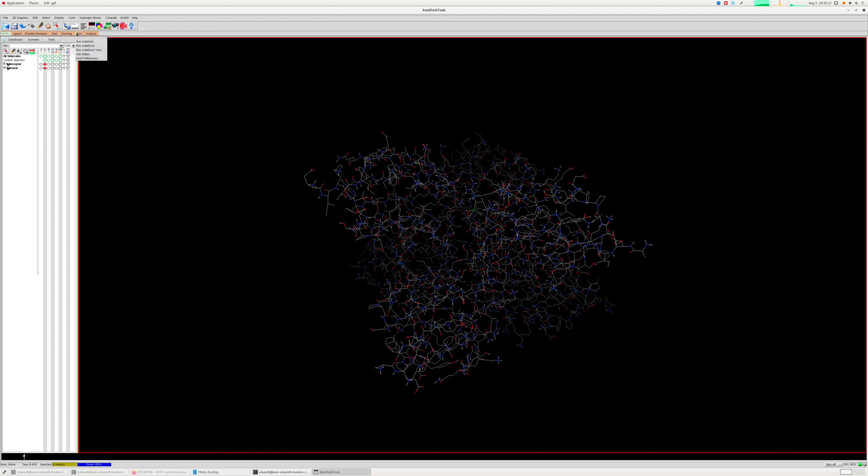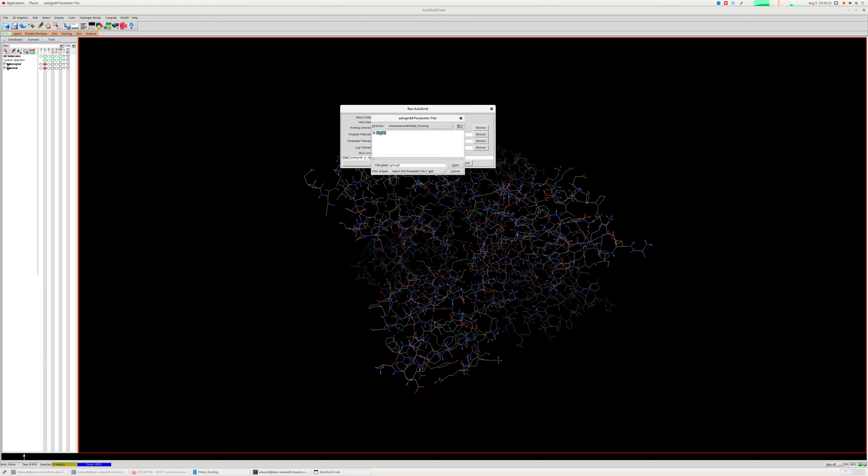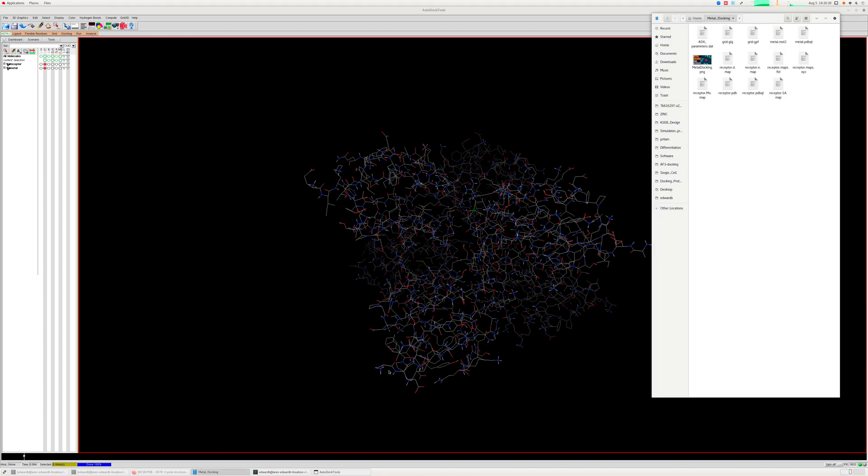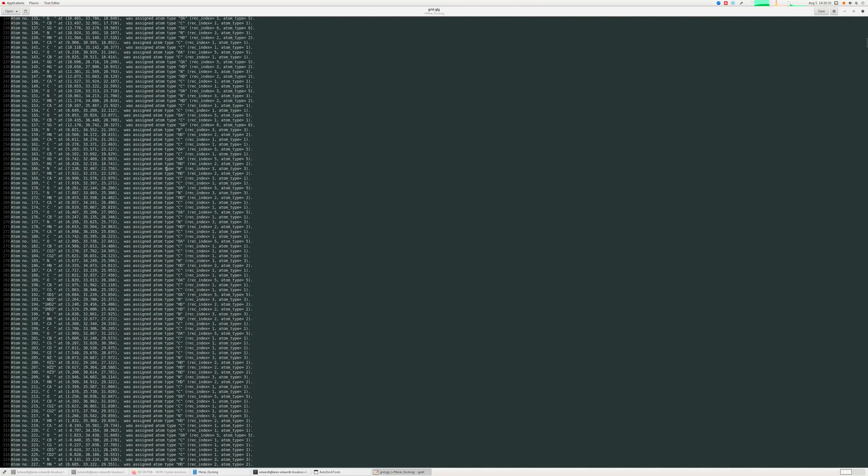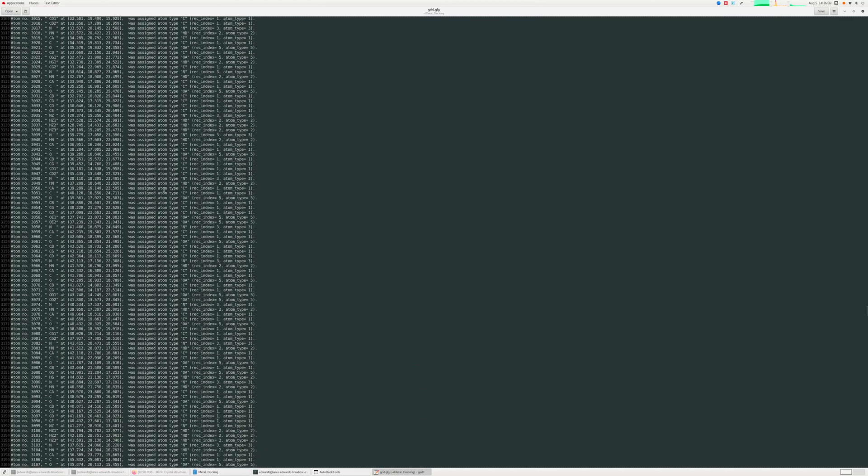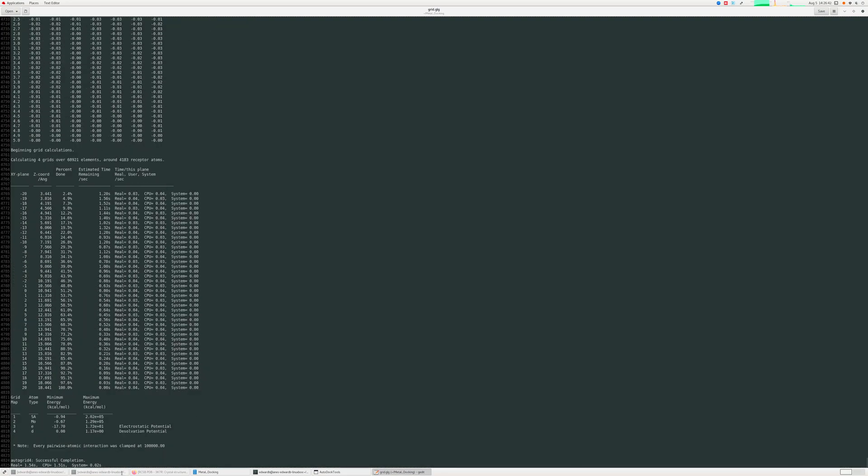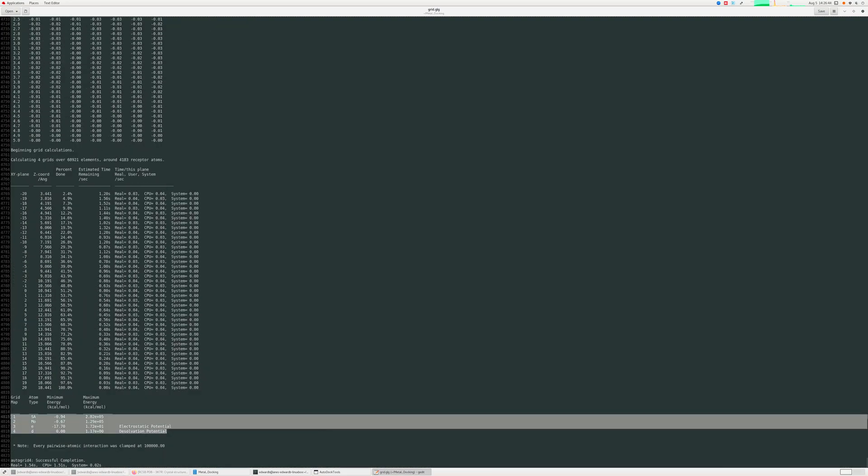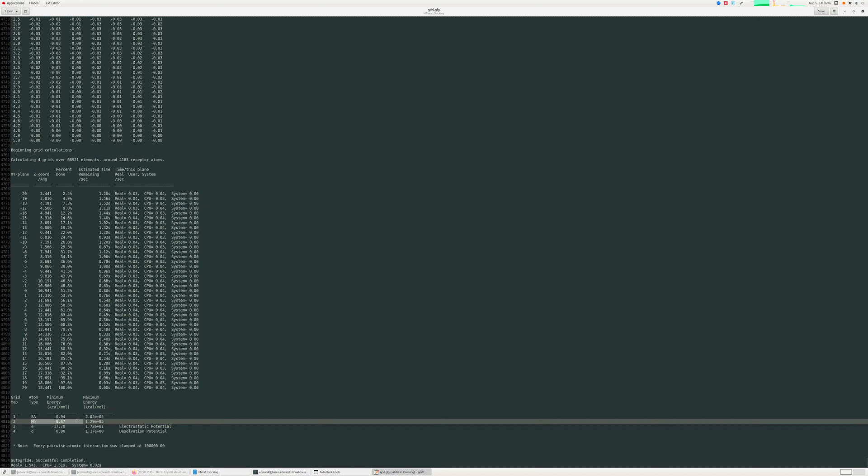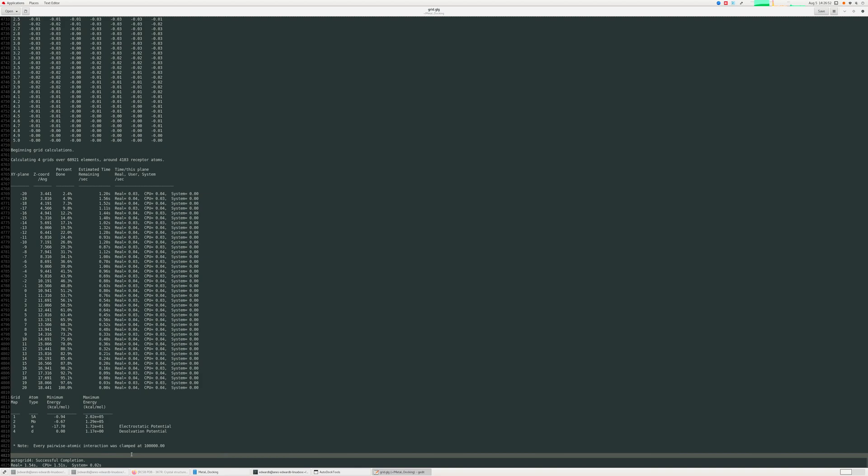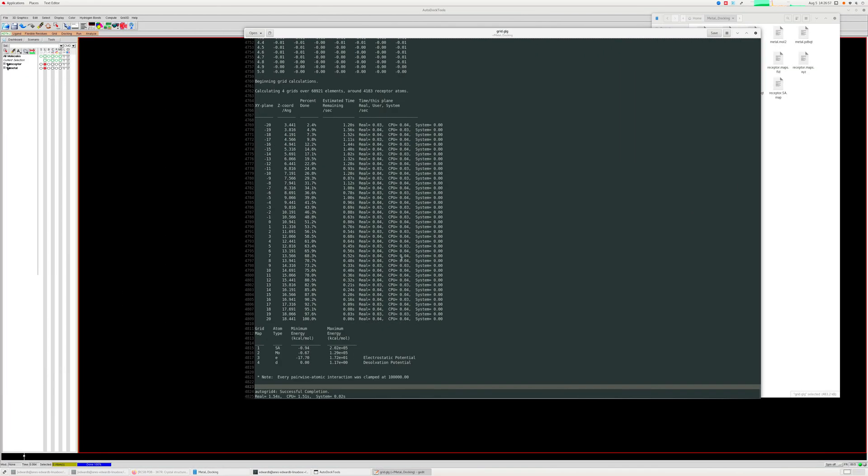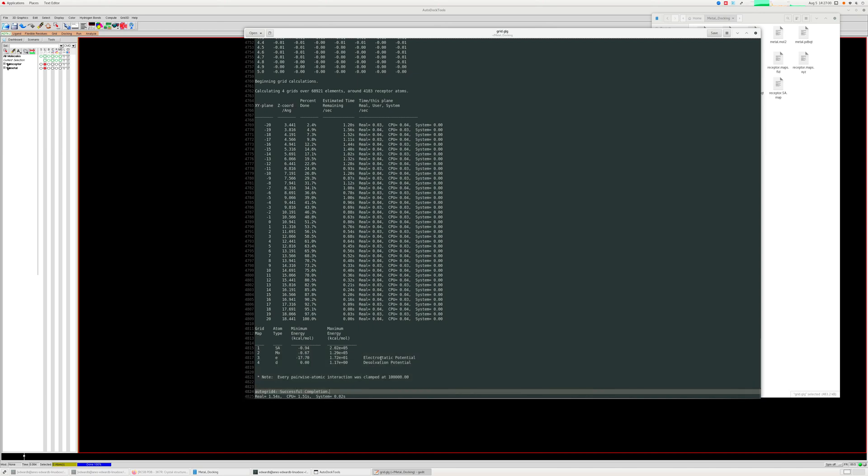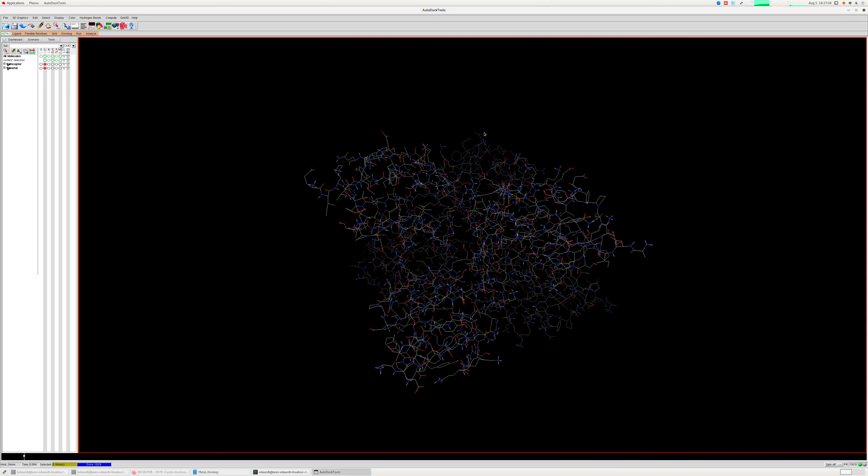And then you go to the run option, then autogrid, choose your GPF file, and that's it, it will run through. So this is where many people have faced problems with the metal ion docking because of the lack of the parameter file. But now you can see that the GLG file has been generated successfully with those two atoms, those two elements, like MO and SA and all the electrostatic maps, solvation maps, and all the coordinates for protein as well. So it has been successfully completed. This is the step where people have faced problems, but now it can be solved with just inputting the parameters, which is the AD4 parameters.dat file.